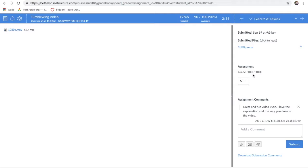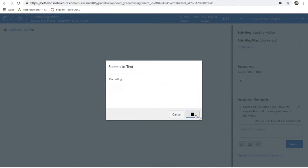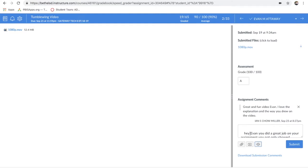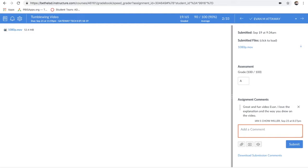That was a really good example, especially for the first project of the year — I was pretty happy with that. So I gave him a 100 and wrote a comment so when he goes in he sees why he got that grade. If you want, you can also record your voice: 'Hey Evan, you did a great job — you not only showed yourself flying the tumblewing and improving, you gave a good explanation of how it worked.' I'm going to delete that because it's repetitive, but it's an option. You can even record a video of yourself on your iPad explaining to the student. You can also attach a file if there's something they need.